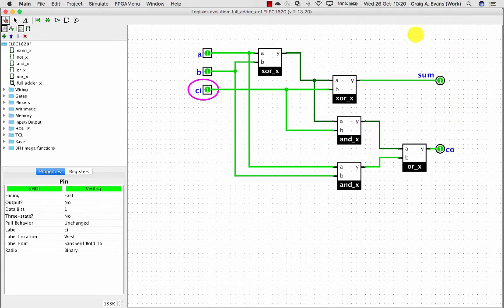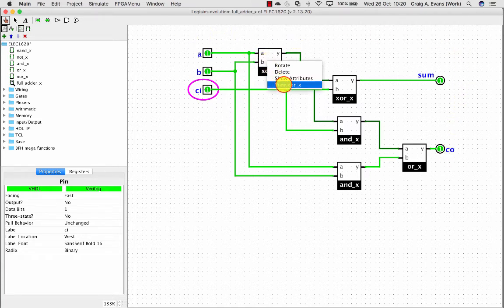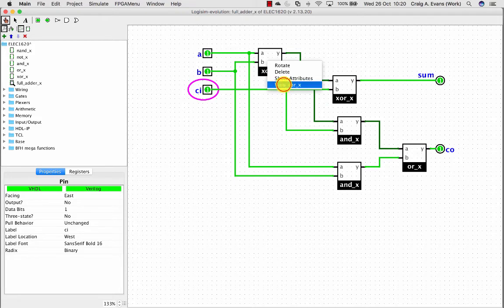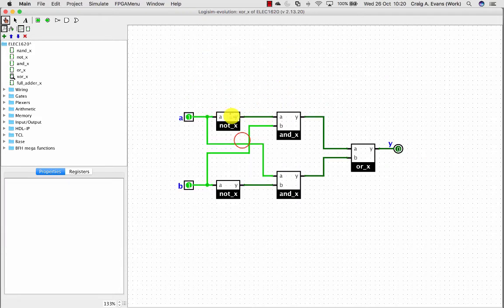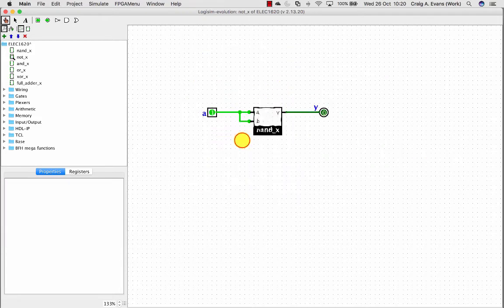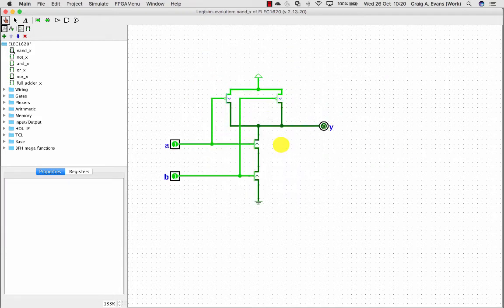So this is a functioning full adder built out of these subcircuits and you can keep drilling down through these subcircuits to get to this transistor level. However, I just want to demonstrate that you can do this.